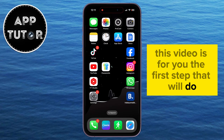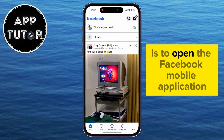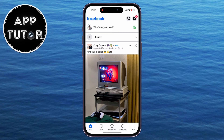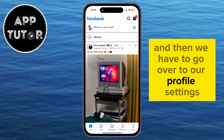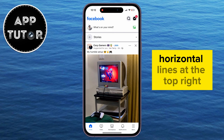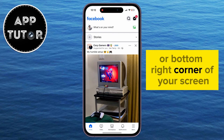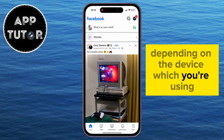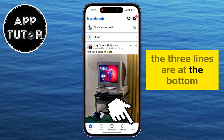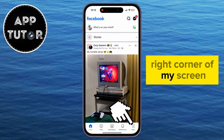The first step is to open the Facebook mobile application on our device, and then we have to go over to our profile settings. We can easily do that by tapping on the three horizontal lines at the top right or bottom right corner of your screen, depending on the device you're using. I'm on my iPhone, so the three lines are at the bottom right corner of my screen.